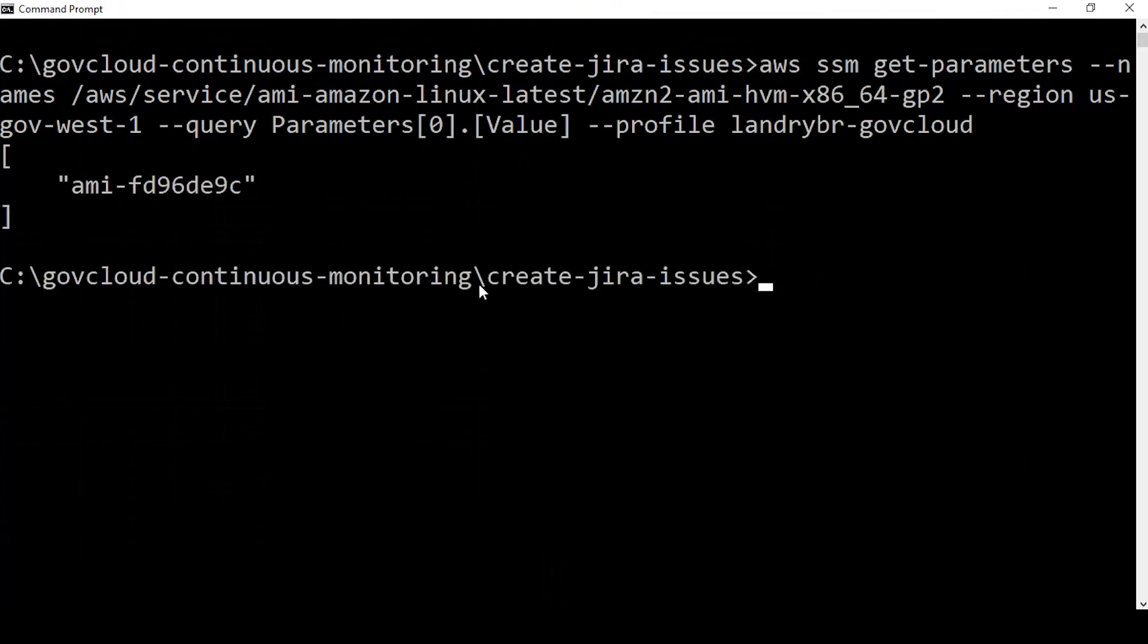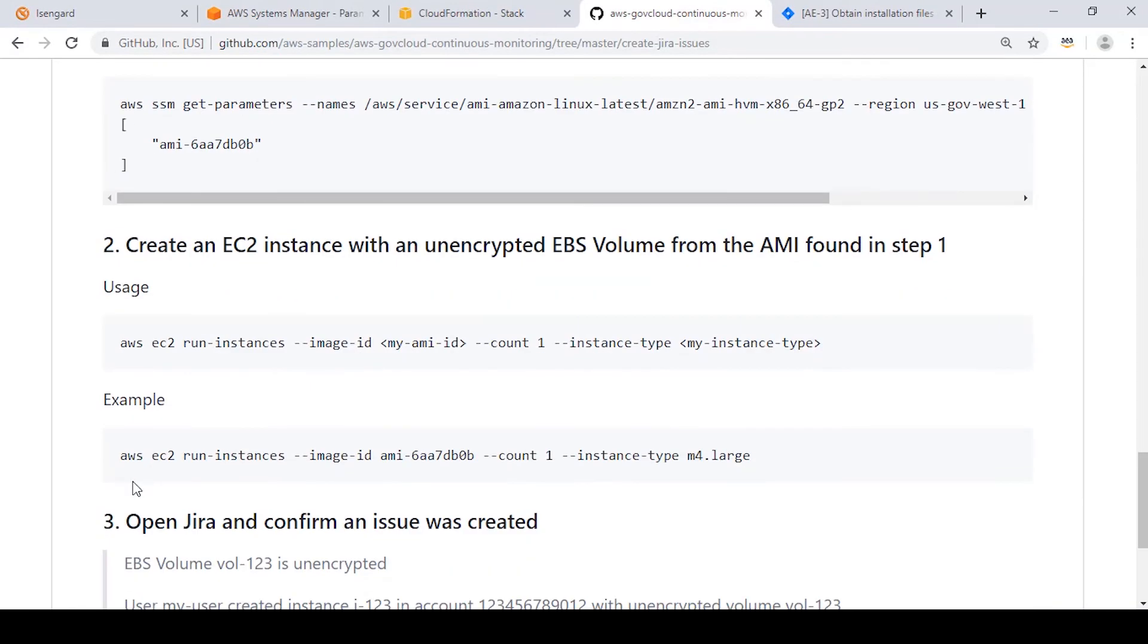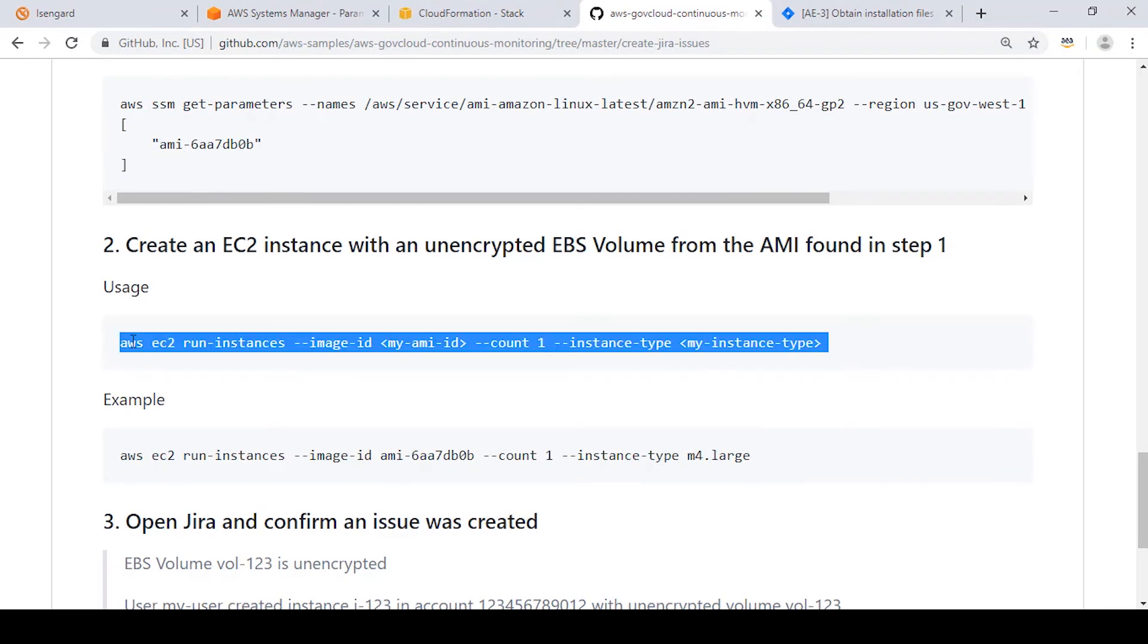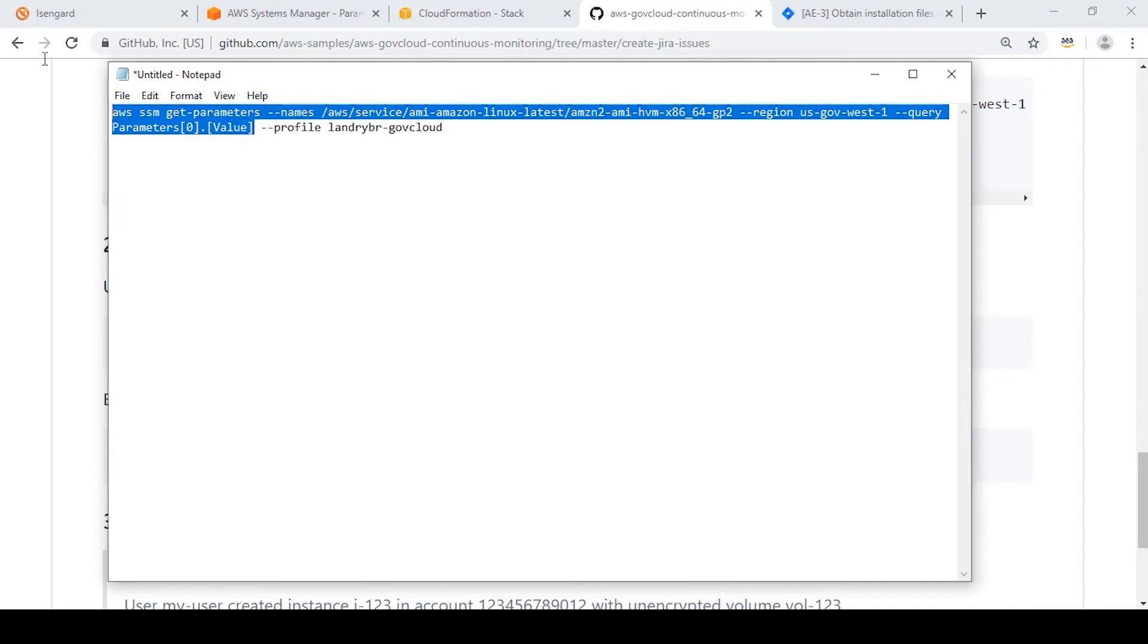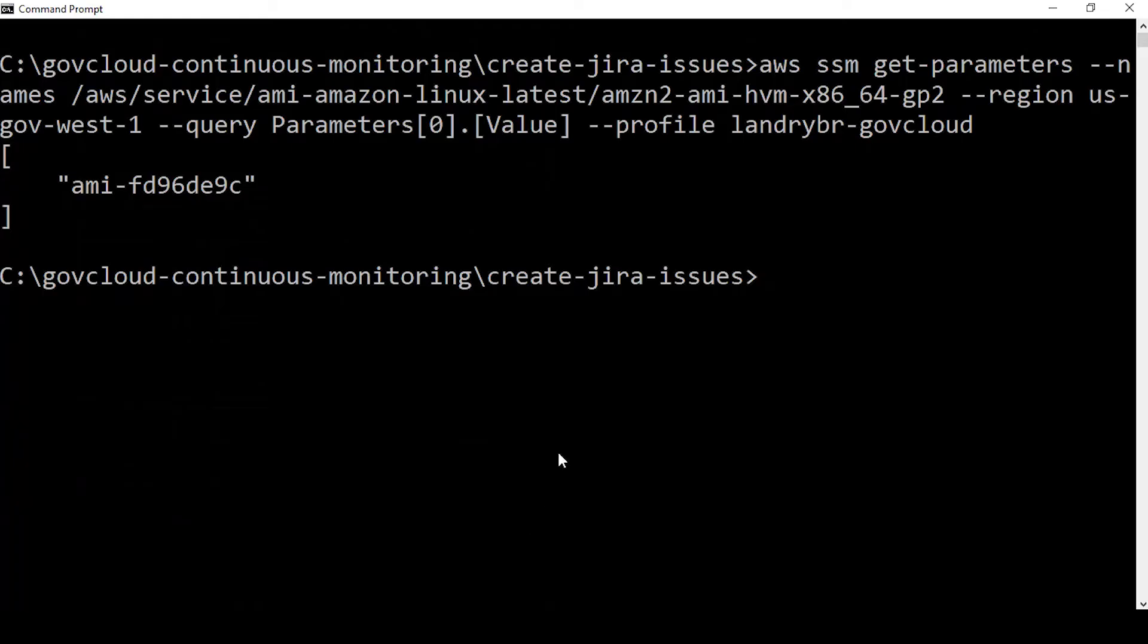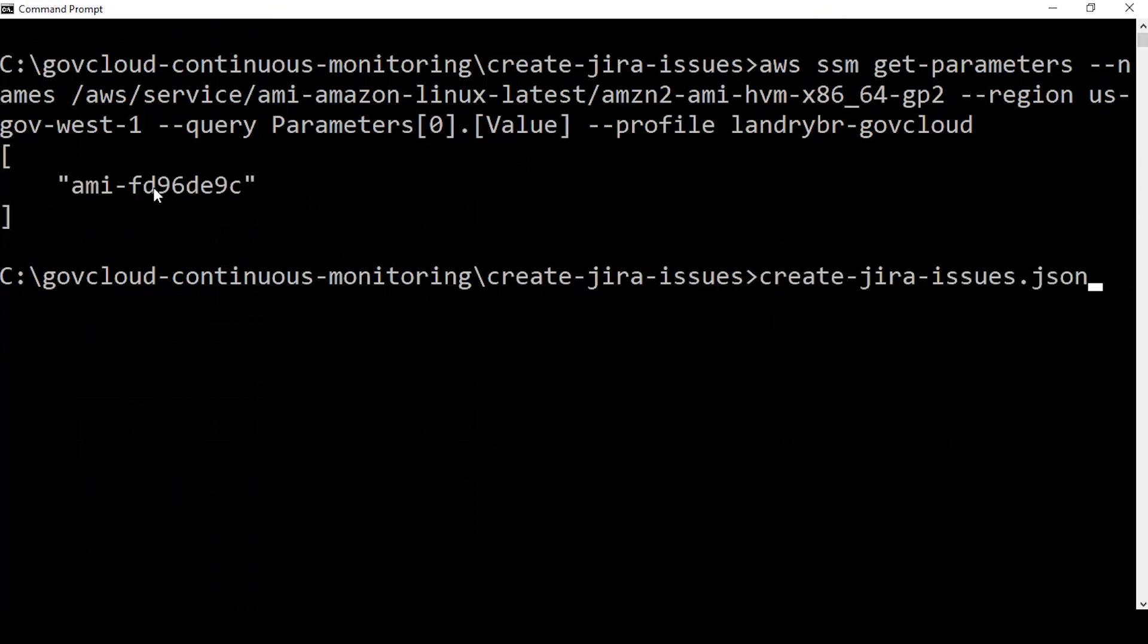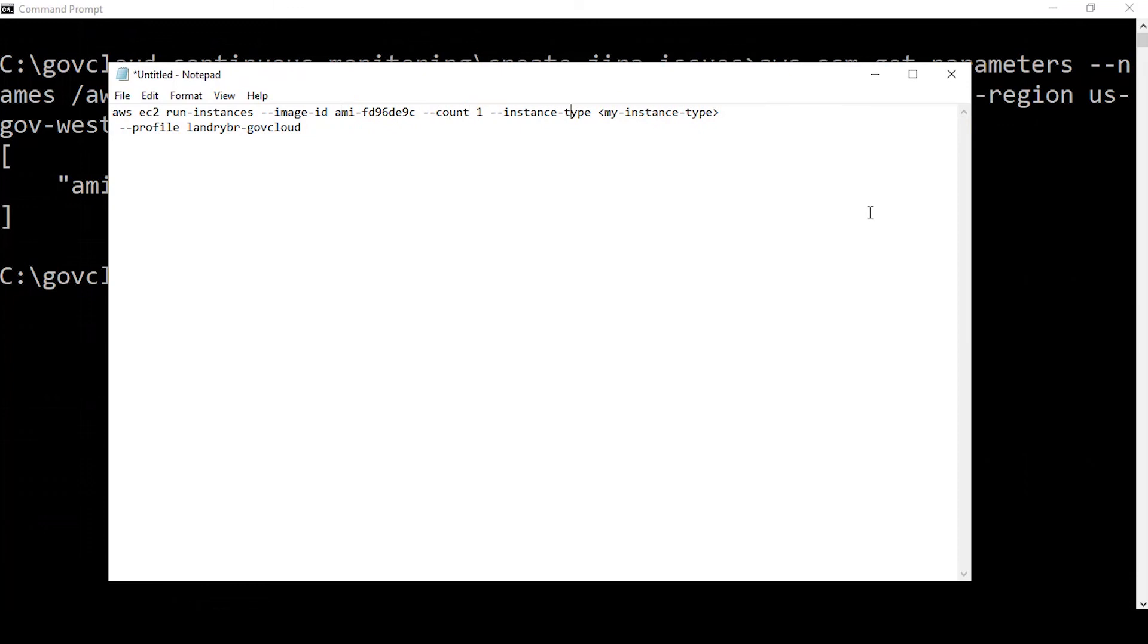You see that command returns us an AMI ID, which we can use to create our instance. So we will take this run instances command and use the AMI ID from our response in the image ID field. And then we'll choose an instance type.